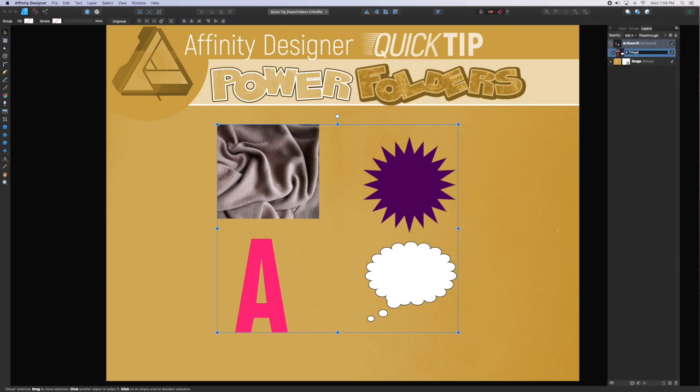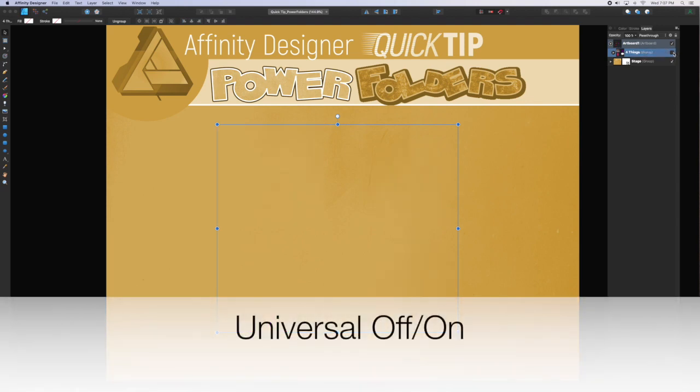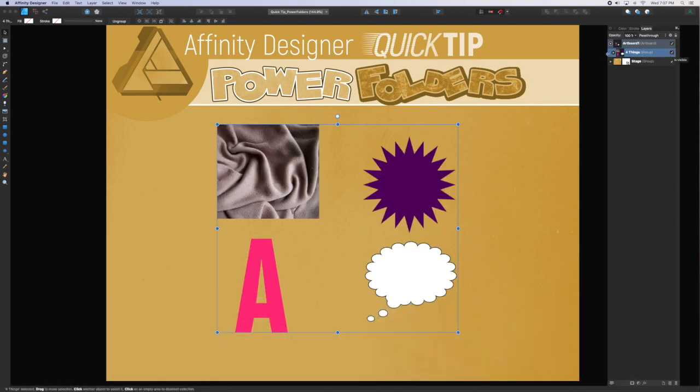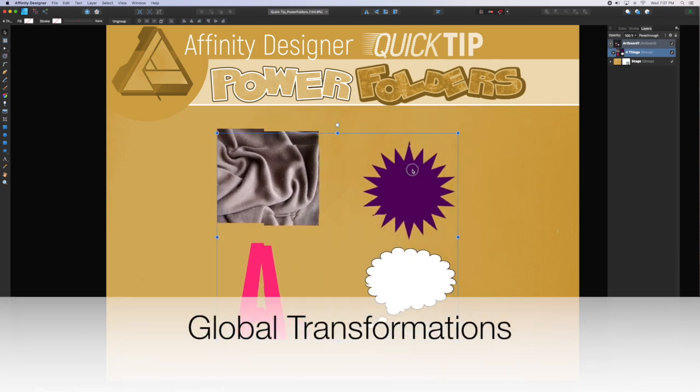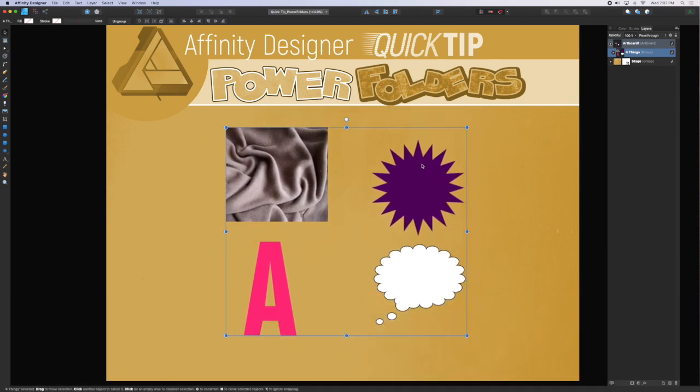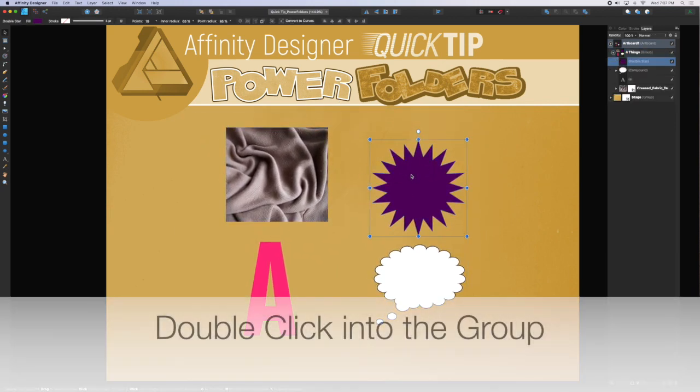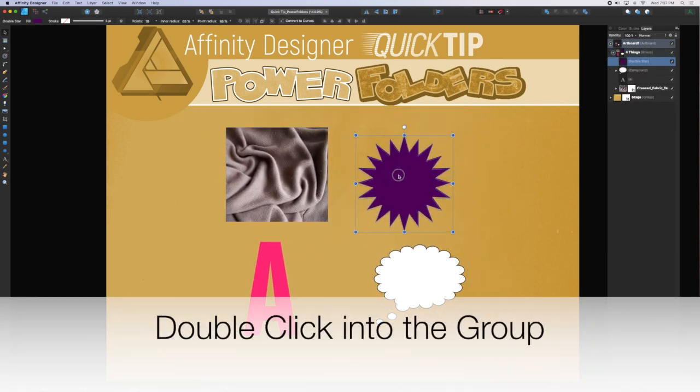Once you put objects inside a folder, I'm going to call this one Four Things, you can rename it and then you can turn all the objects on simultaneously, a universal off. You can also grab the objects in the group and move them all together.